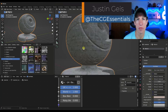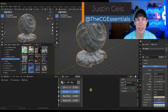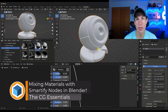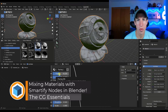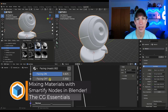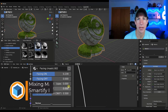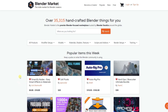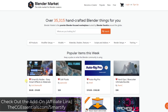What's up guys, Justin here with CGEssentials.com. In this video we're going to learn how to use Smartify Nodes in order to quickly mix materials inside Blender. Smartify Nodes is basically a tool for creating smart materials or your own materials inside of Blender.